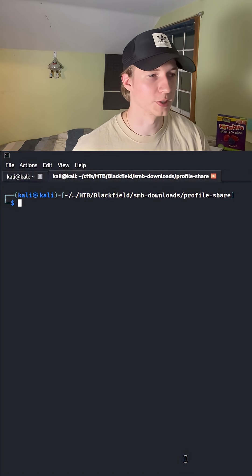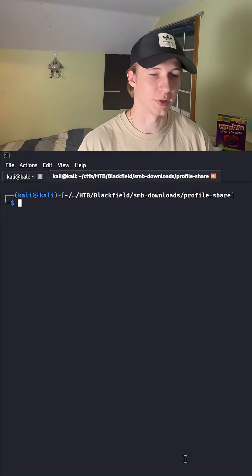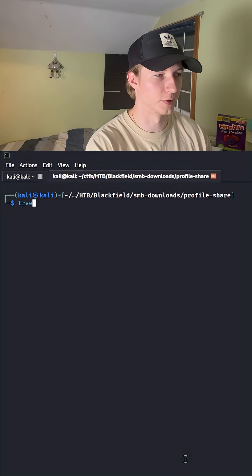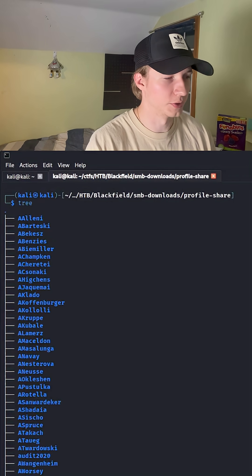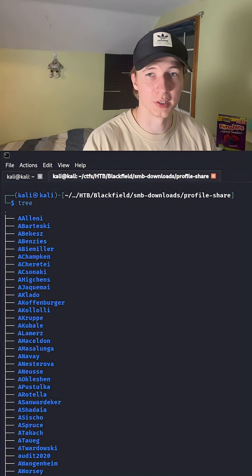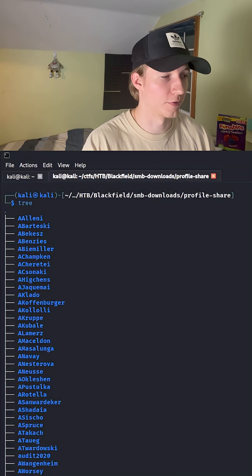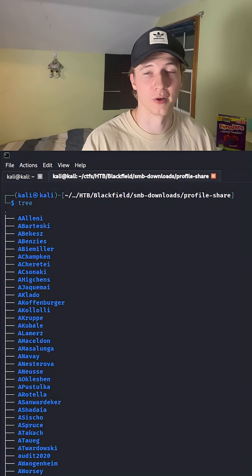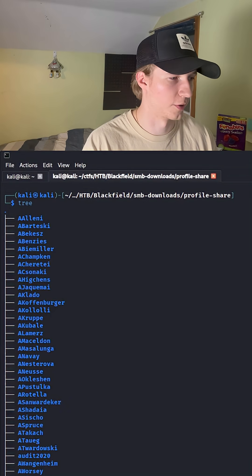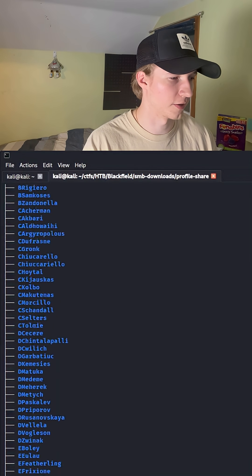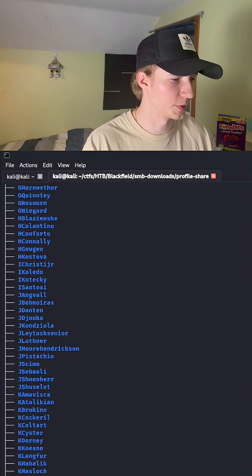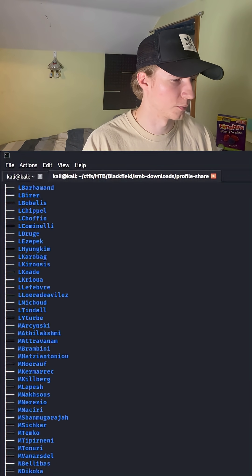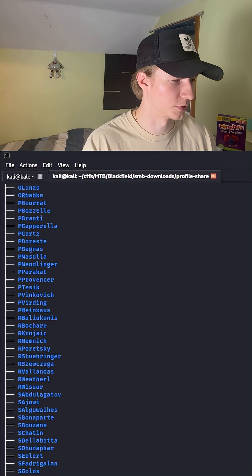Once that completes, we can exit SMB client and then run tree to examine the directory hierarchy of every single folder and file that was downloaded. In our case here, we just have a bunch of empty directories of what looks like different user accounts.